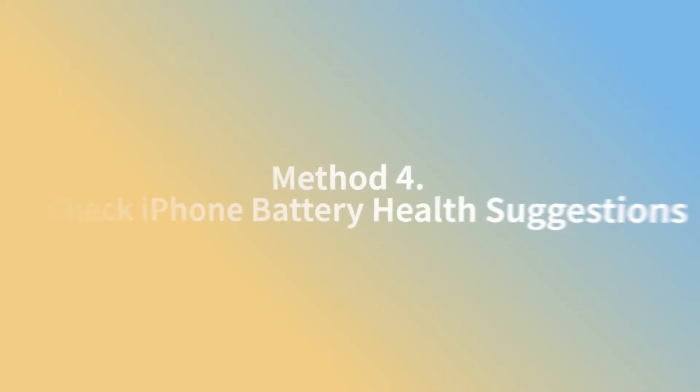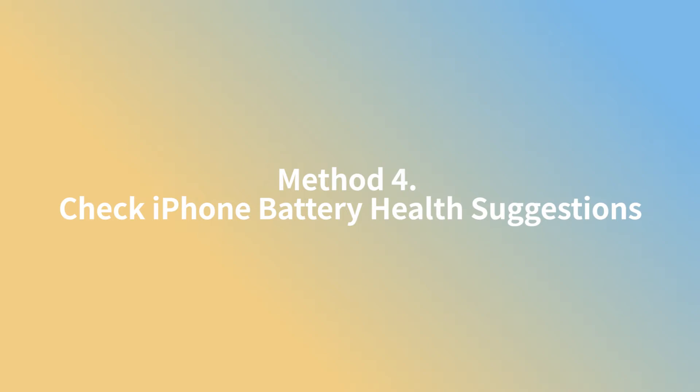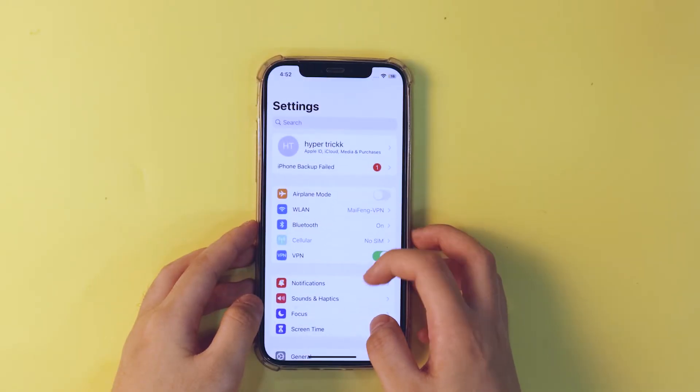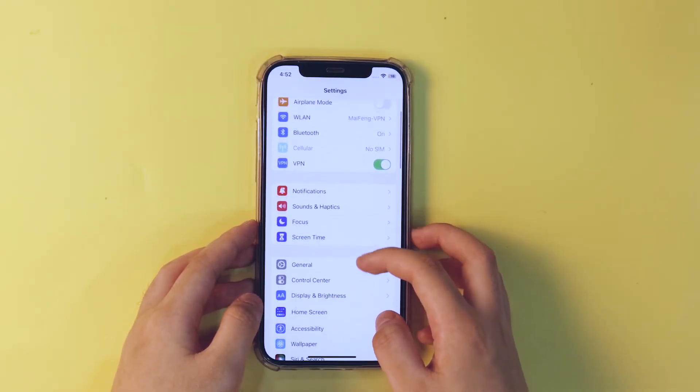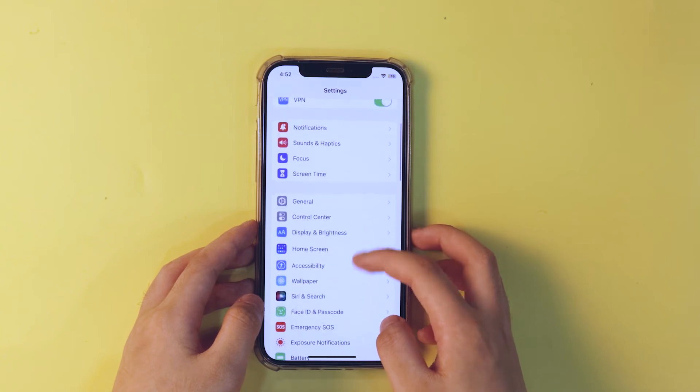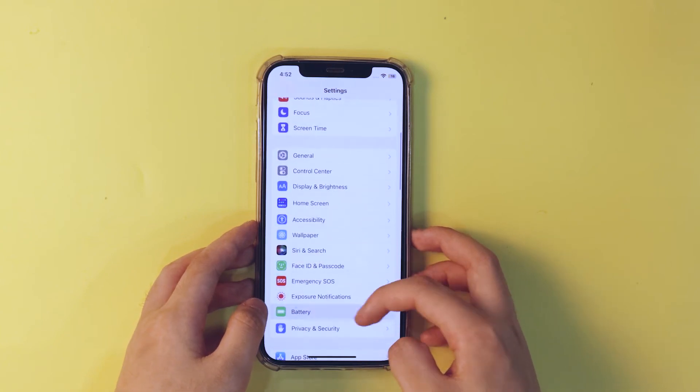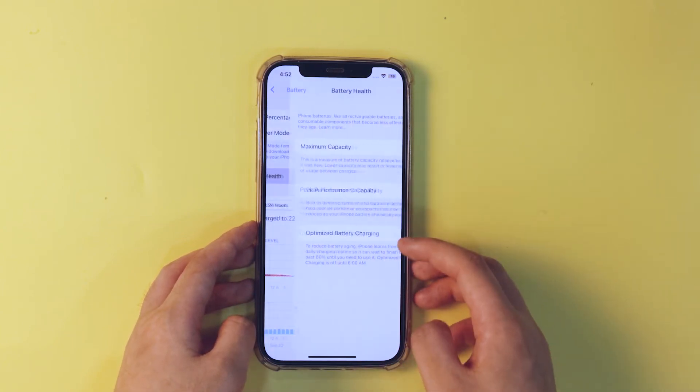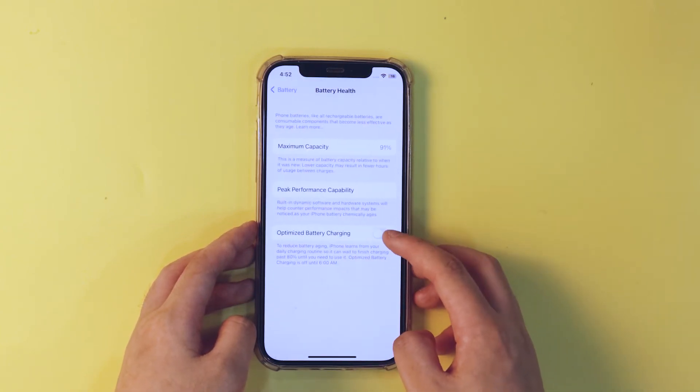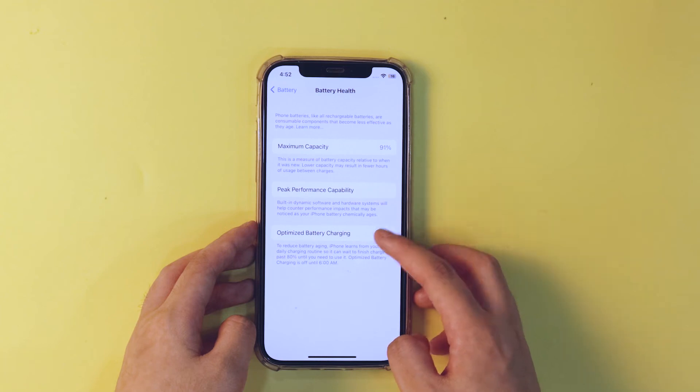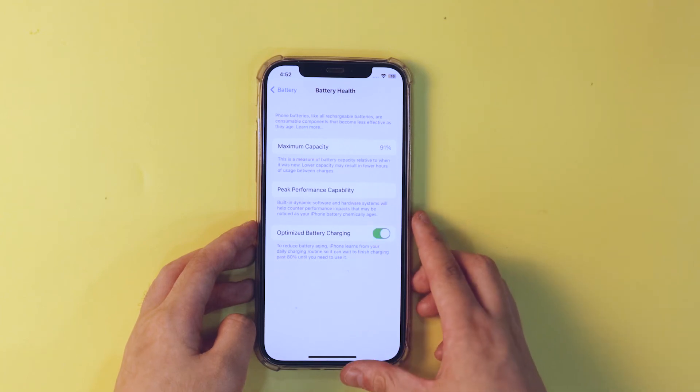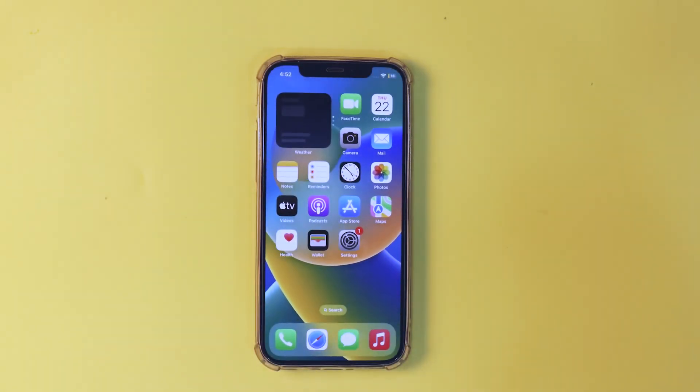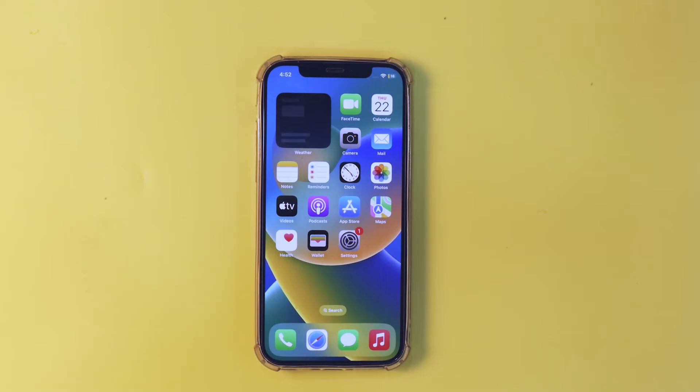Method 4. Check iPhone battery health suggestions. Go to settings, battery, battery health. You will see the battery health suggestions given by your phone. Just follow them to fix your iOS 16 battery draining too fast.